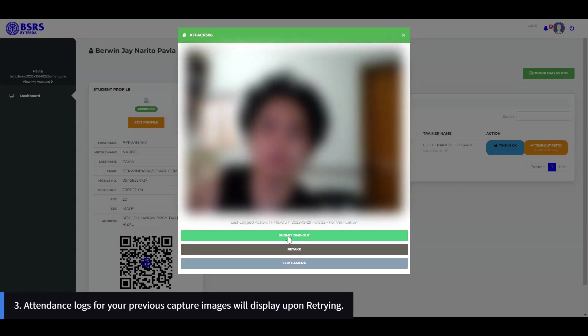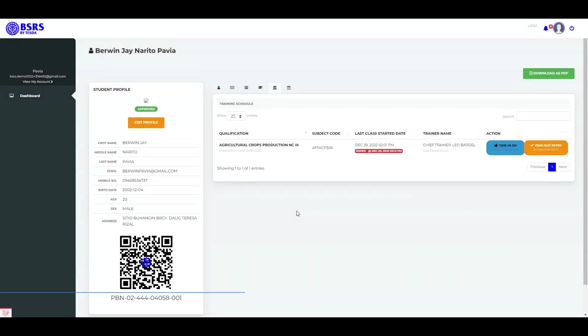3. Attendance logs for your previous capture images will display upon retrying.